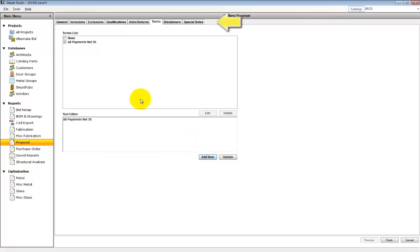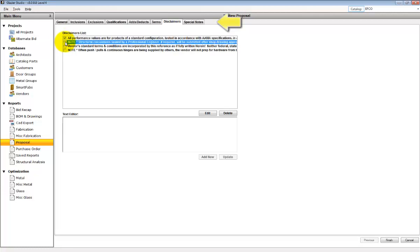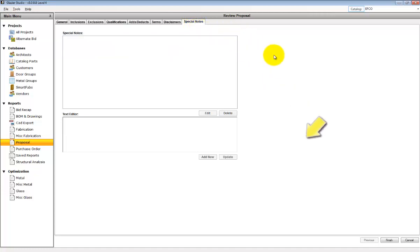Any disclaimers and their defaults can be reviewed here. If you want to choose which items appear on the report, select the checkboxes or add additional ones at the bottom box. Then you can add special notes to the recap.